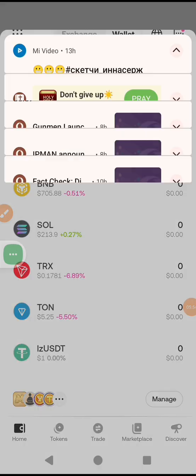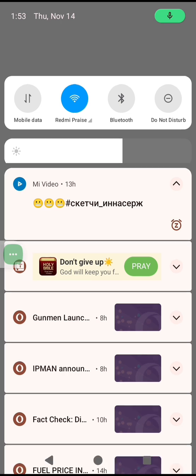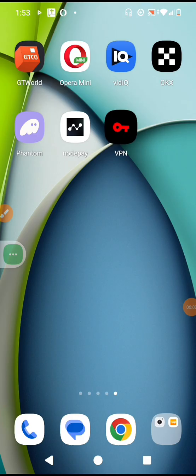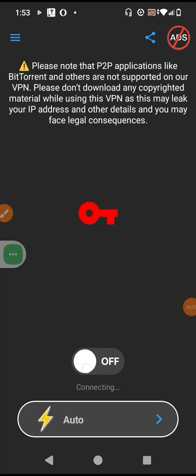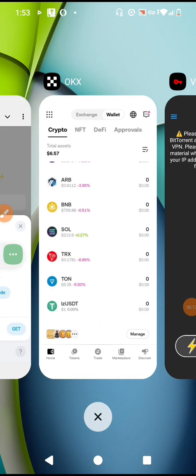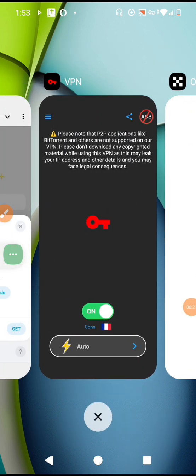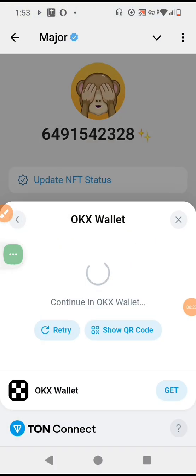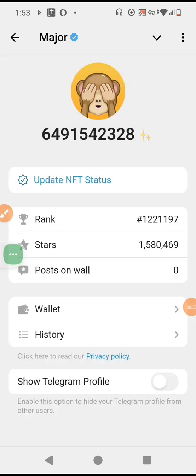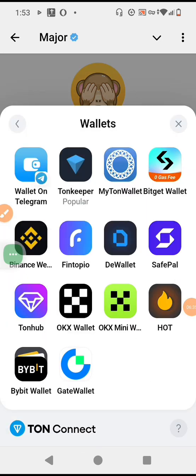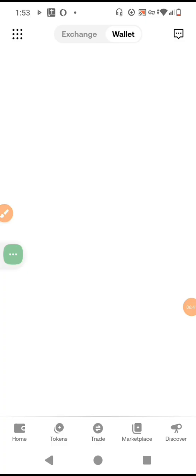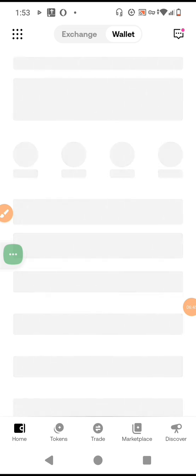I think I have to turn on the VPN, maybe that's why we are having that experience. Let's turn on the VPN. VPN is on now. Let's go and try it again. We click on wallets, you click on a few all, click on OKX. It is coming here as usual.